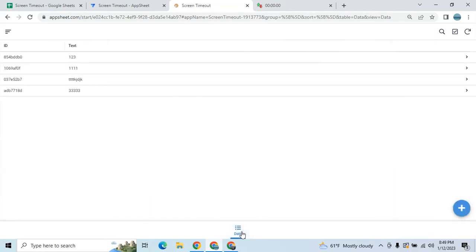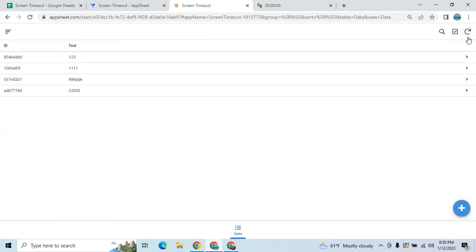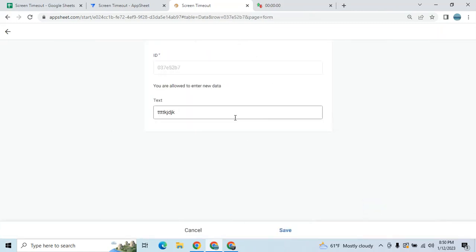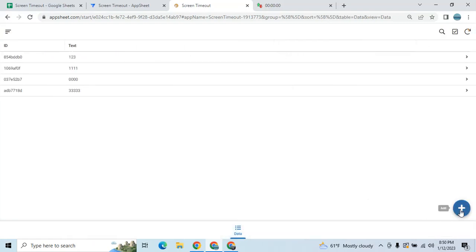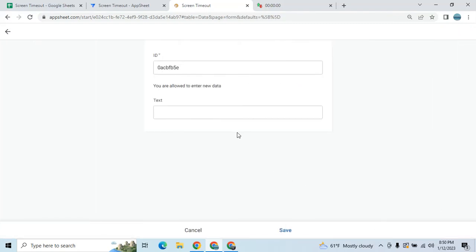In order for them to edit or add new data, all they have to do is refresh first. Now I can edit, and also I can update or add. You are allowed to enter new data.